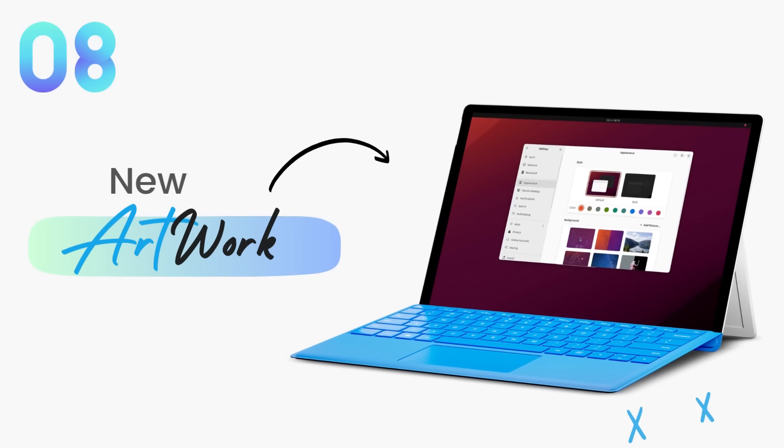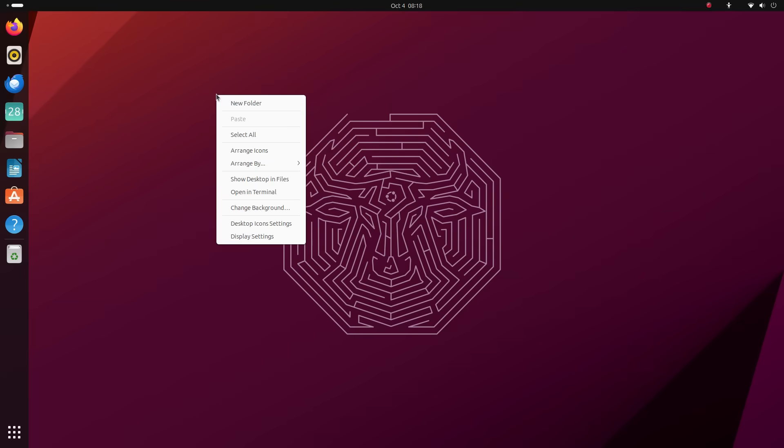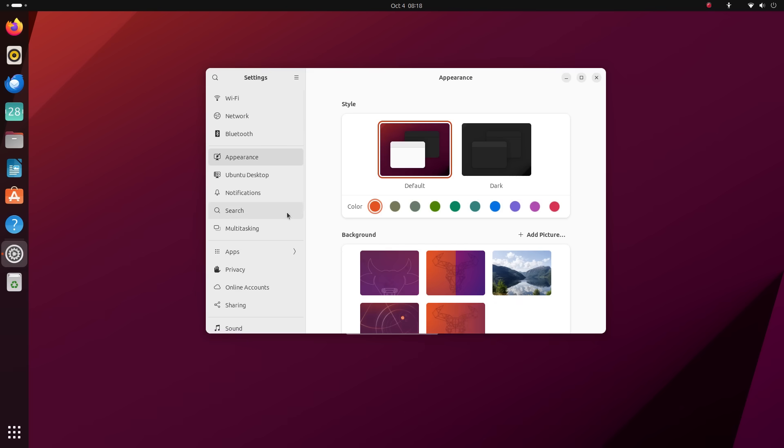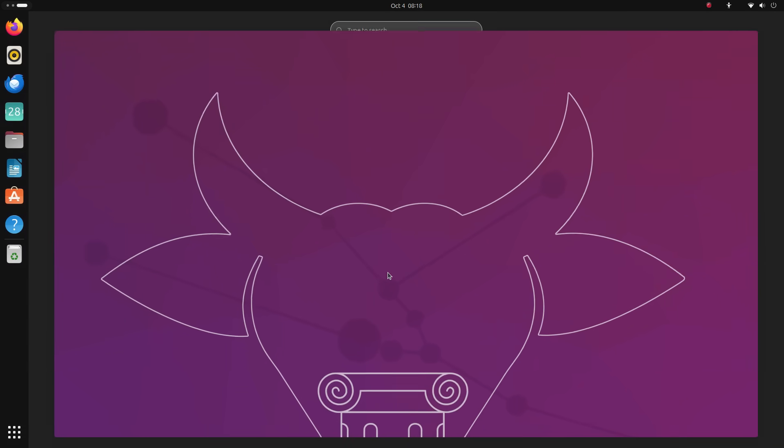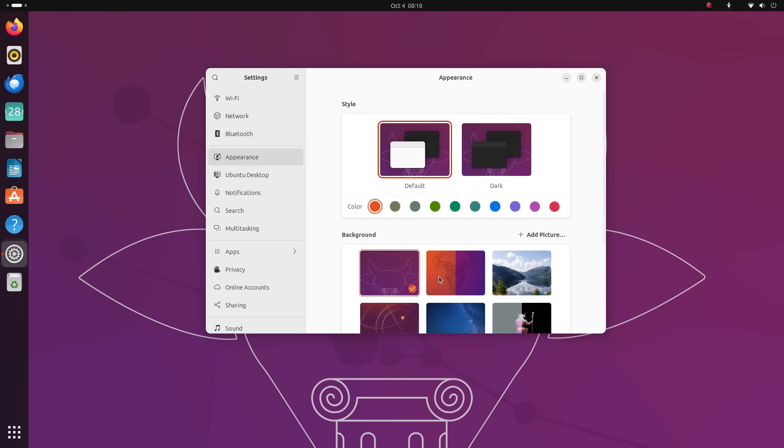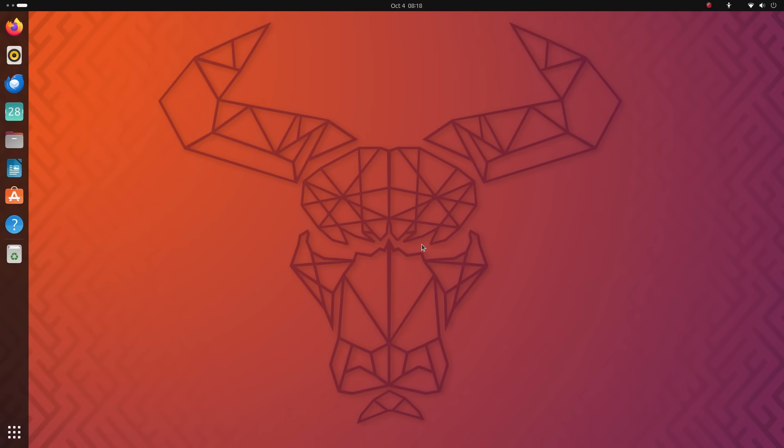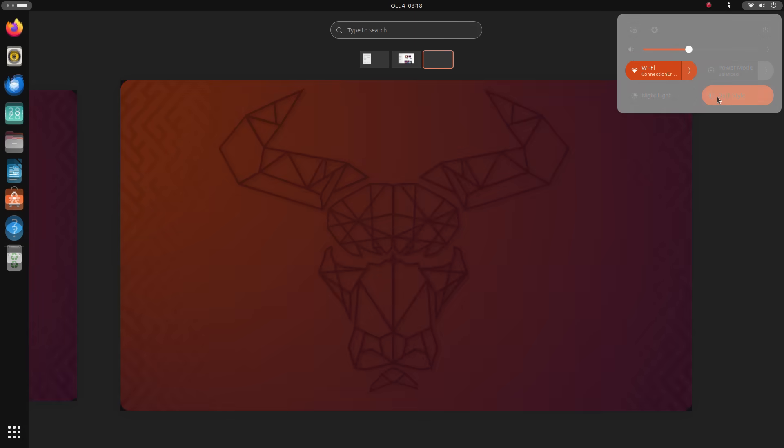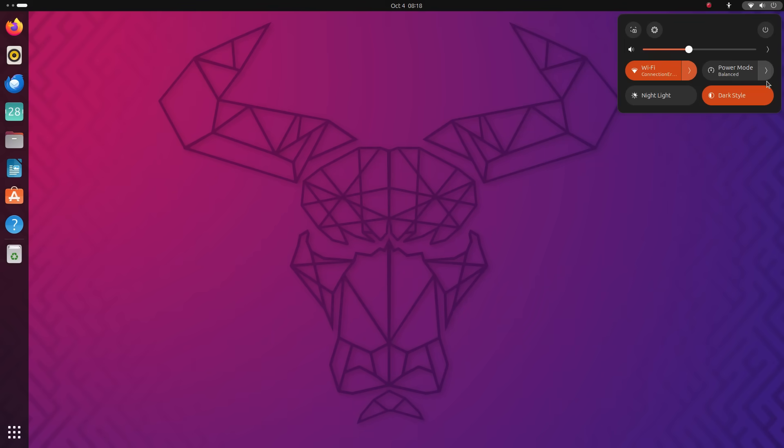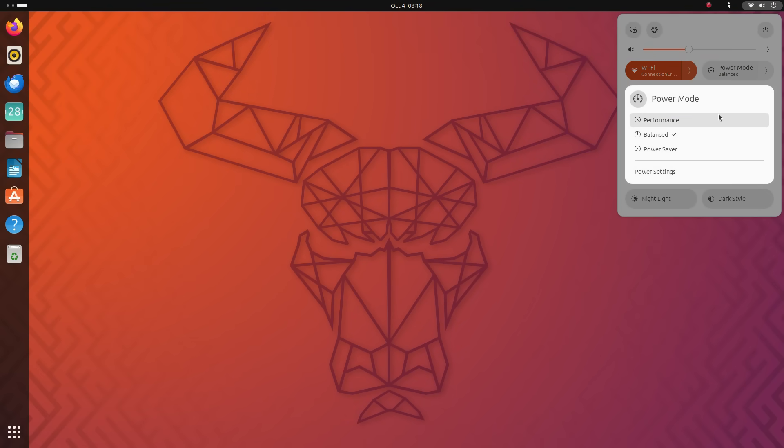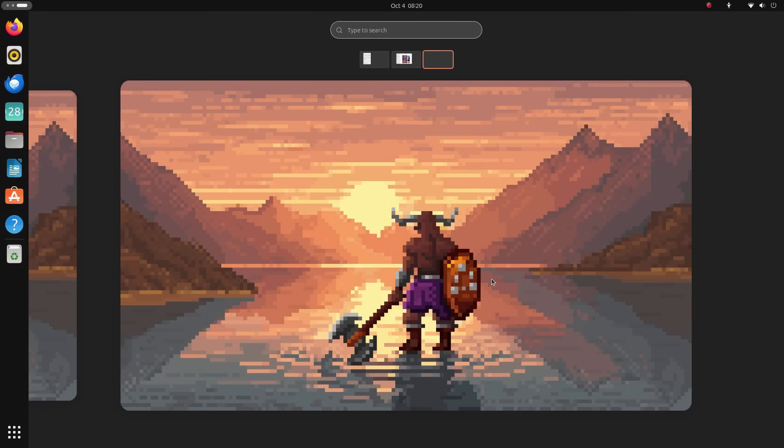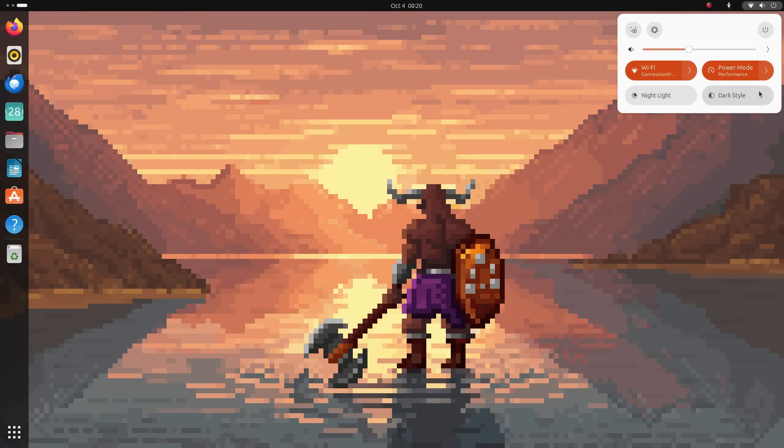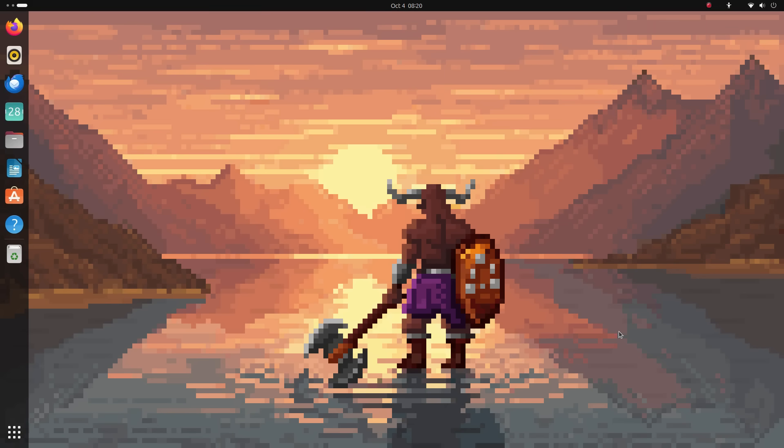Moving on to more cheerful news, Ubuntu 23.10 brings us a set of love and fantastic community wallpapers. Ubuntu wallpapers are heavily inspired by Ubuntu's code name which happens to be Mantic Minotaur this time around. So the wallpaper settings is filled with Minotaur theme entries. I love this. There are a few dynamic wallpapers as well, which change color based on the system theme. The pixel art style wallpaper here looks especially good. I don't know why but I now want a game with this Minotaur as the main character.